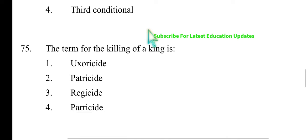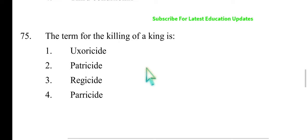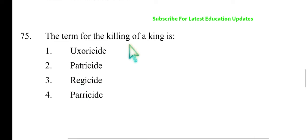Next one: 'The term for the killing of a king is called...' Uxoricide means killing of one's wife. Patricide means killing of one's father. Parricide means killing of one's parents. Regicide means killing of a king. Matricide means killing of one's mother. The clue: 'Patri' is paternal — father. 'Parri' means parents. Regicide refers to the king. So the right answer is regicide — killing of a king.